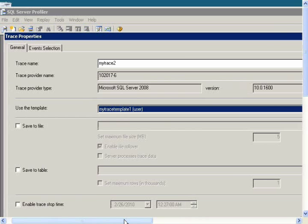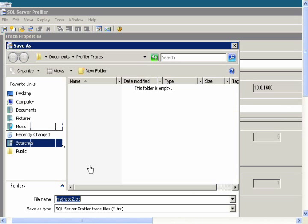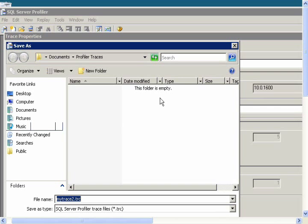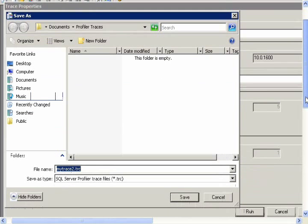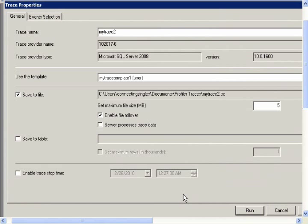Then to save the file, this is to save the trace to a file that we can open up later, click this checkbox and find a location to save it to, and click the Save button.